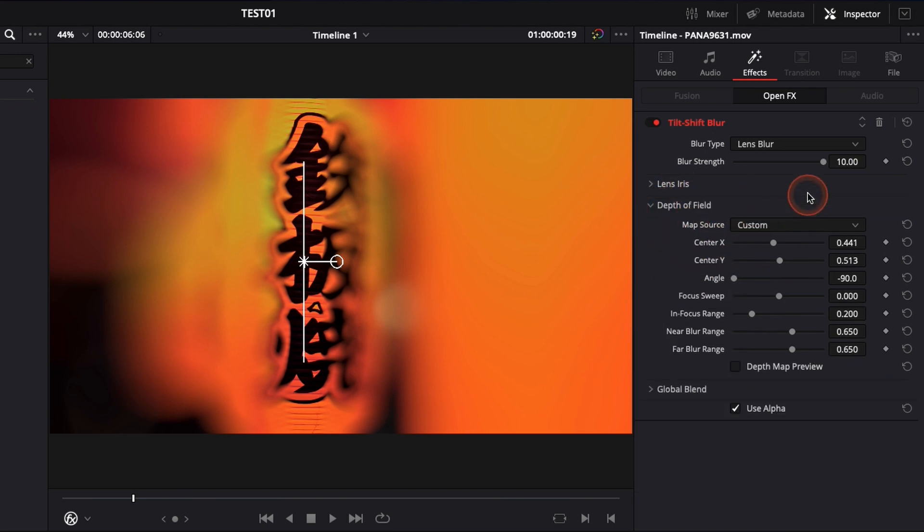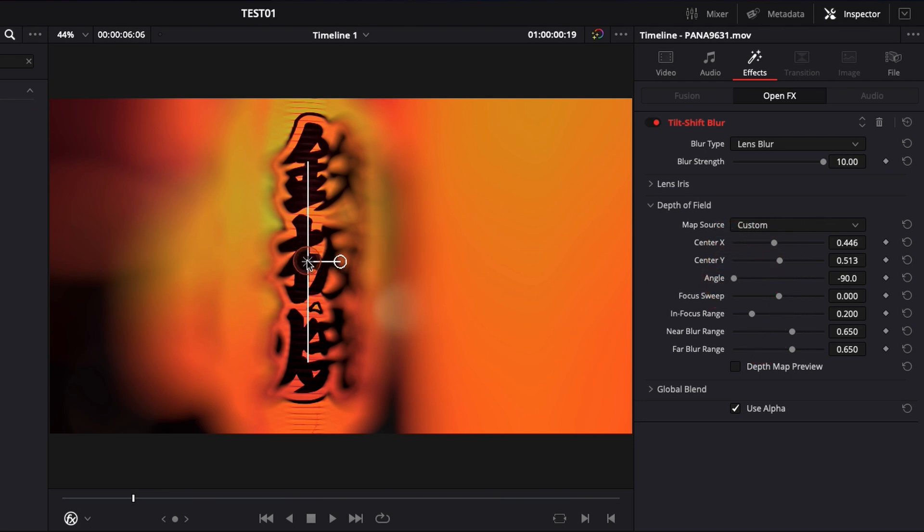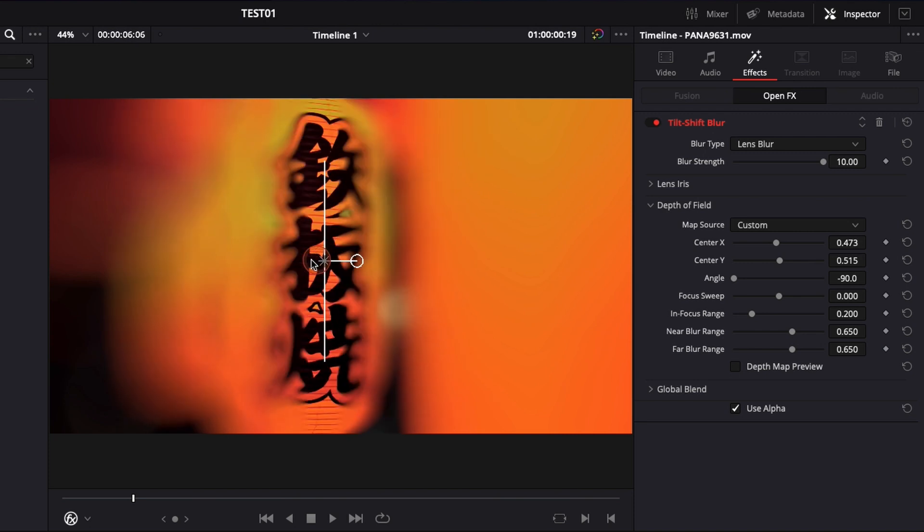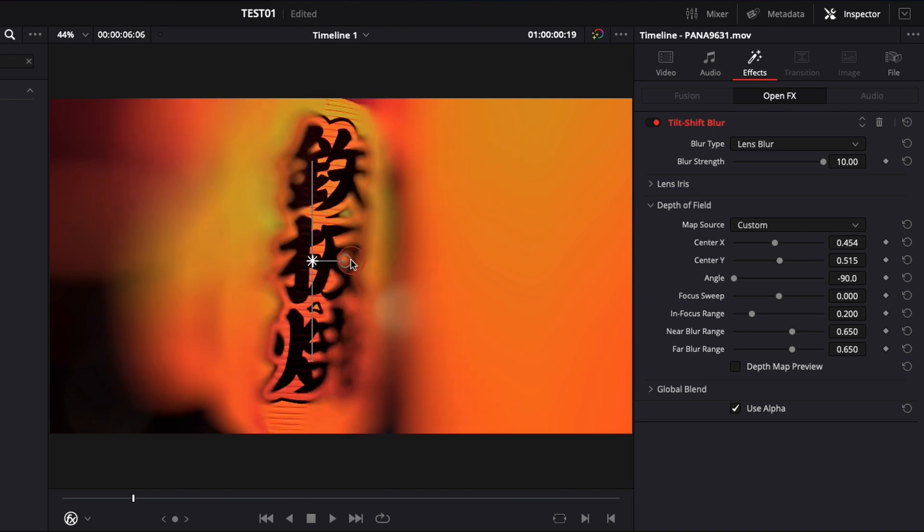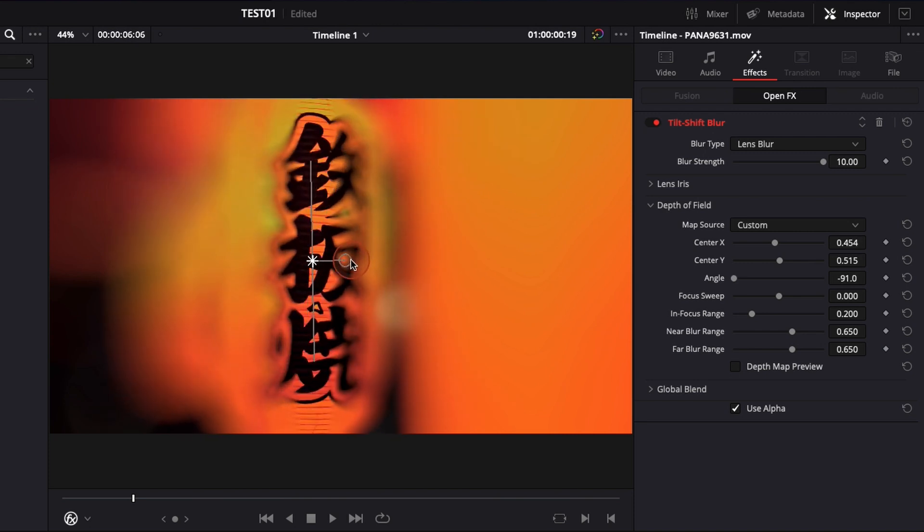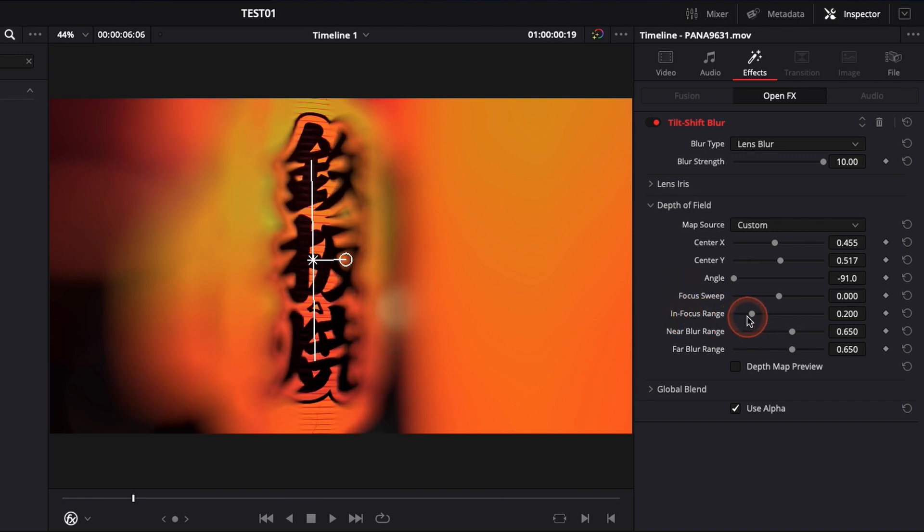Then you can go to depth of field, that's where most of the change gonna happen. So here center x center y angle, it's all the things that you can do directly here on the viewer by moving it and adjusting the angle. So you usually put it directly onto your subject. And here we're good and then you can adjust the in focus range that will basically adjust the focus range of the blur.